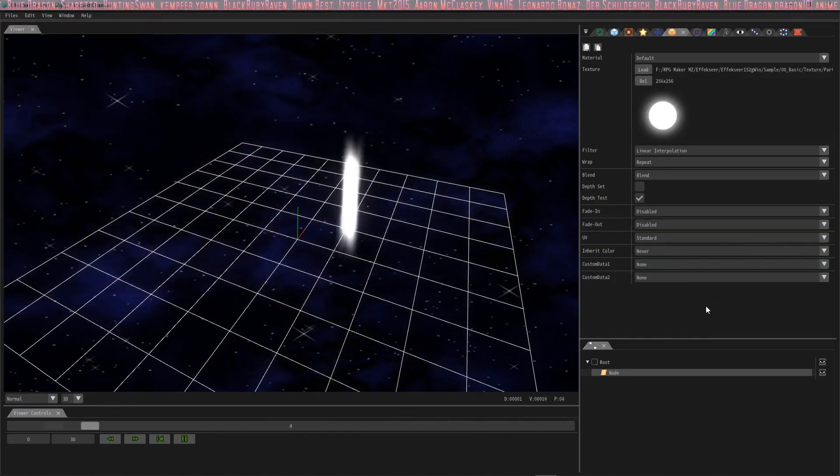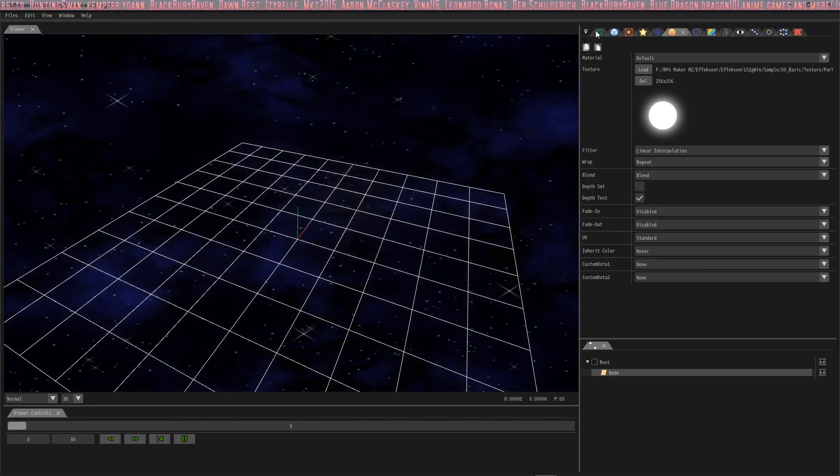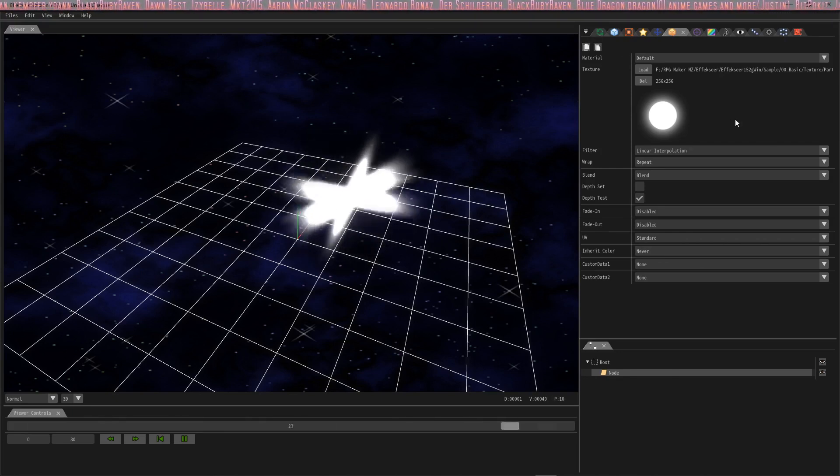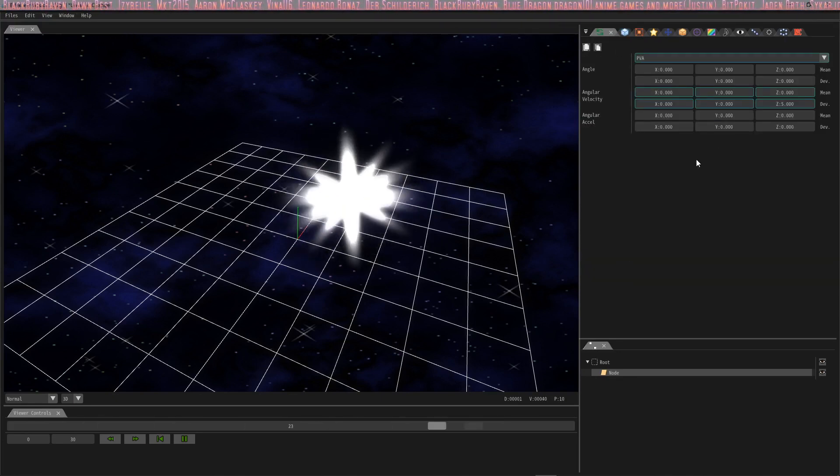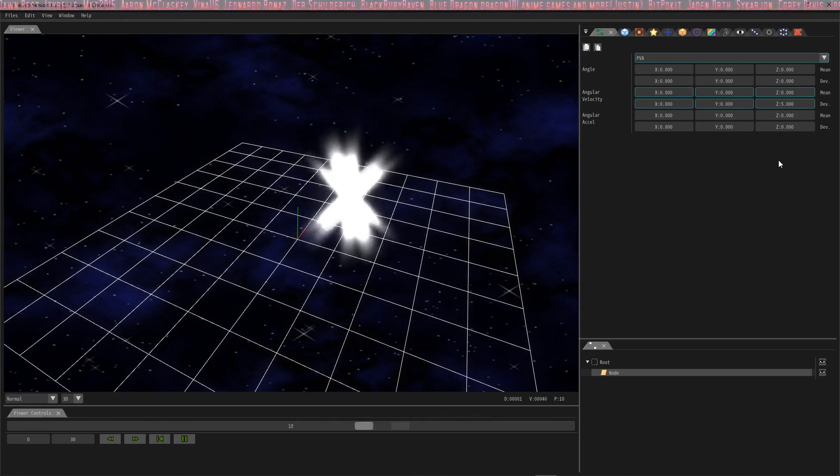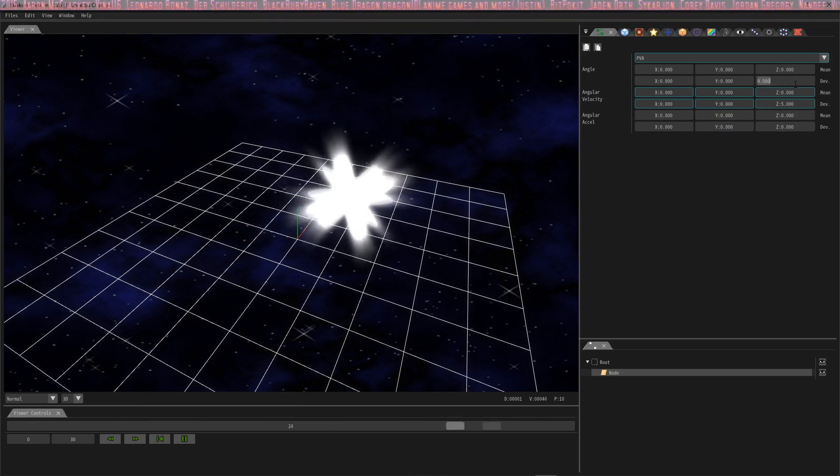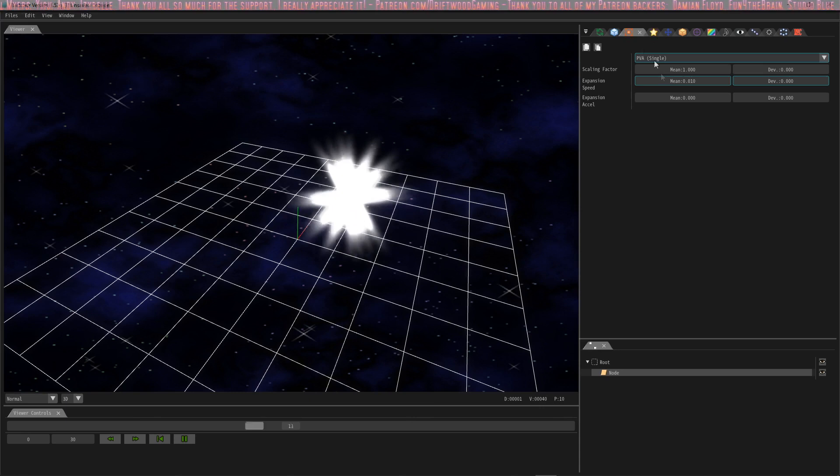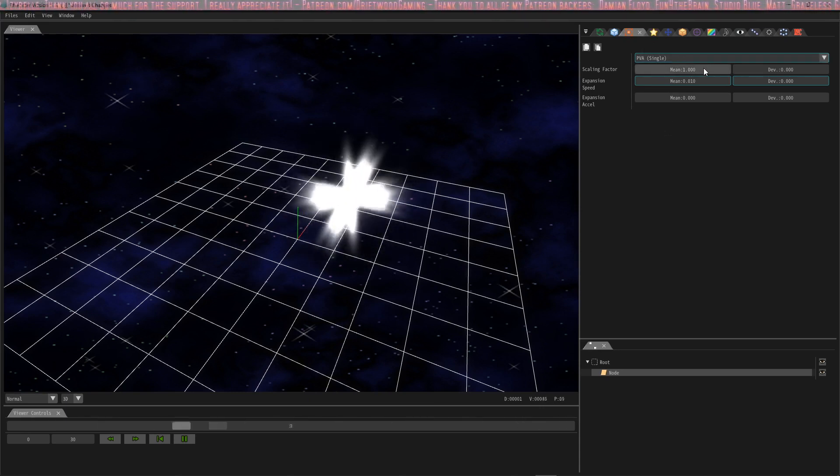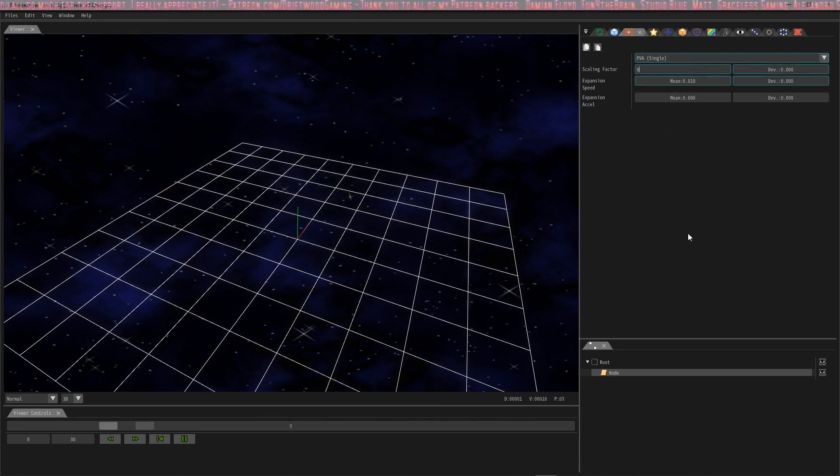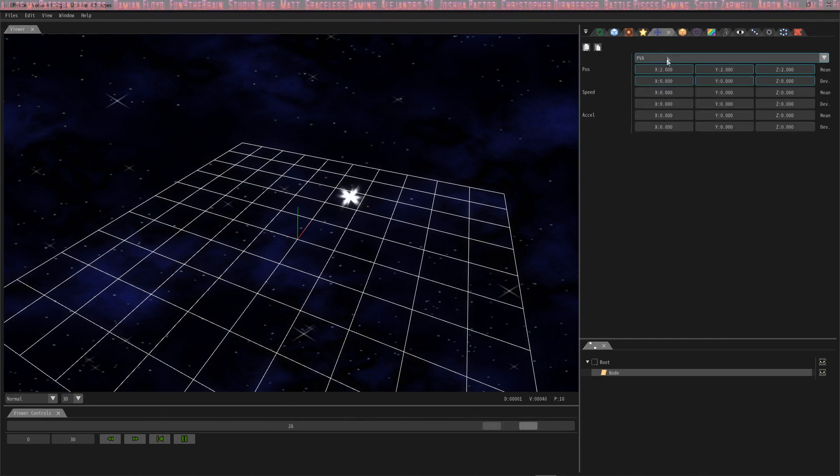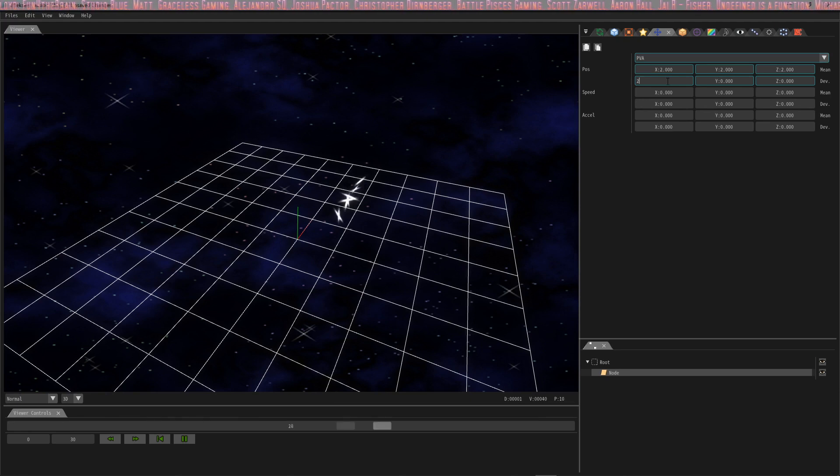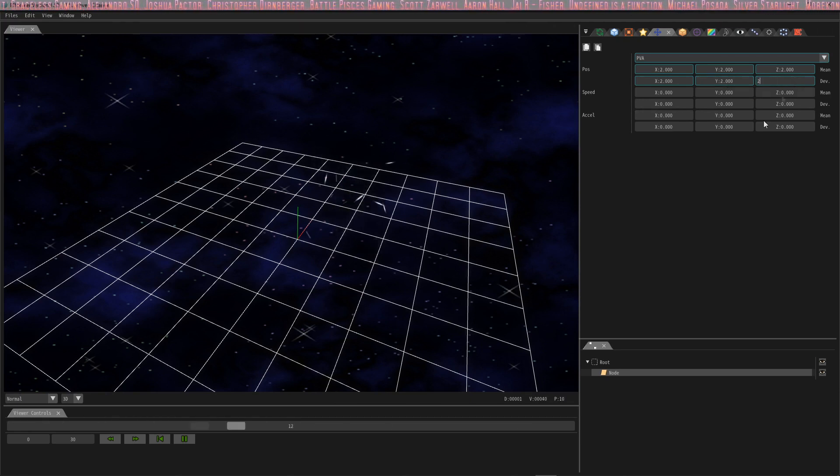Okay and the next thing we're going to do is go to the rotation window and change the angle deviation to 180 in the z-axis. In the scale window we're going to change the scaling factor to 0 so they're not quite so big. And the last thing that we're going to do is change the position deviation to 2. That way they don't all fall in the same spot.